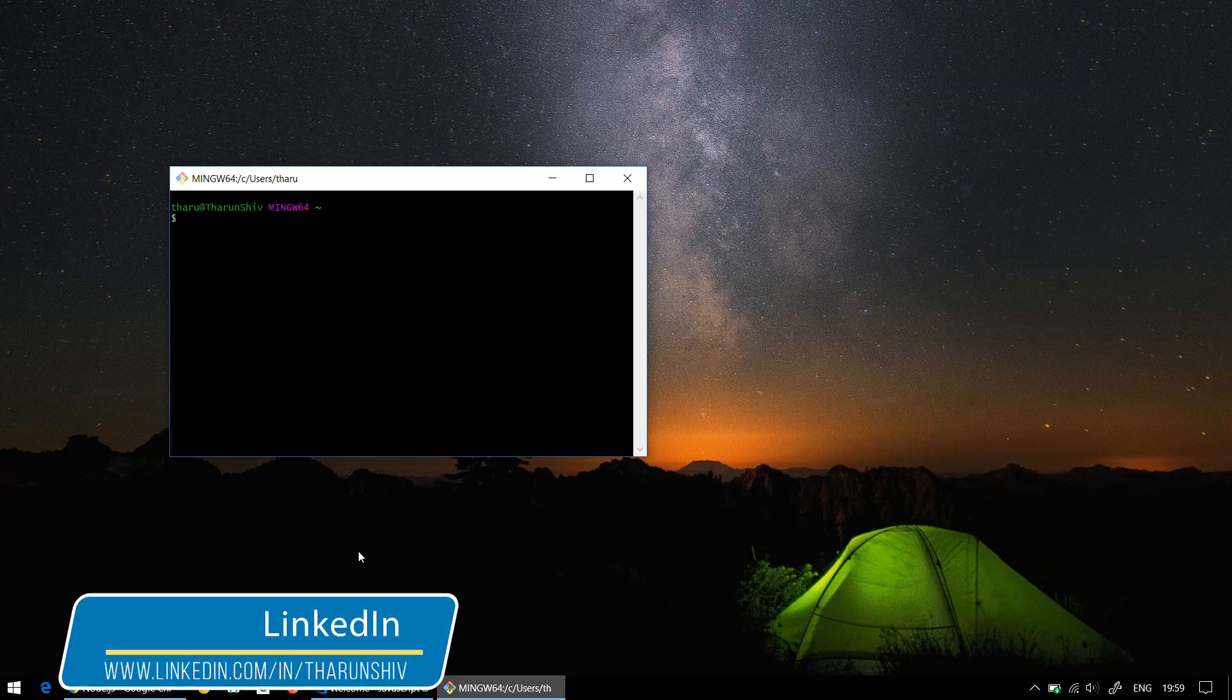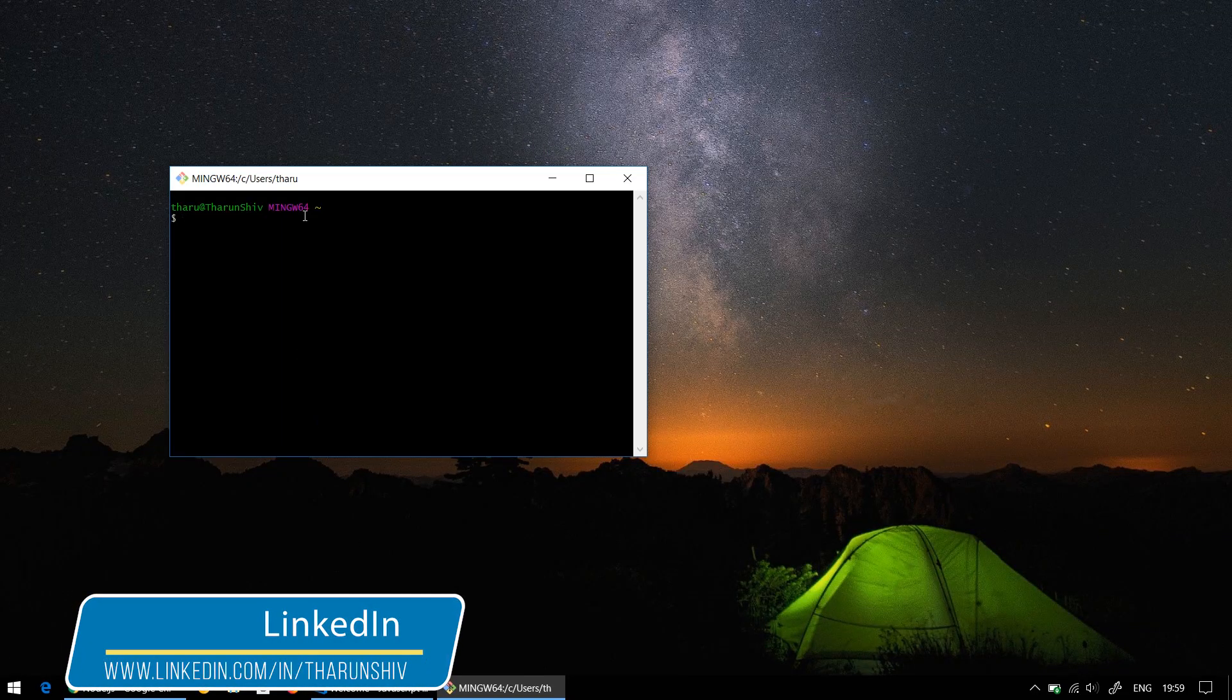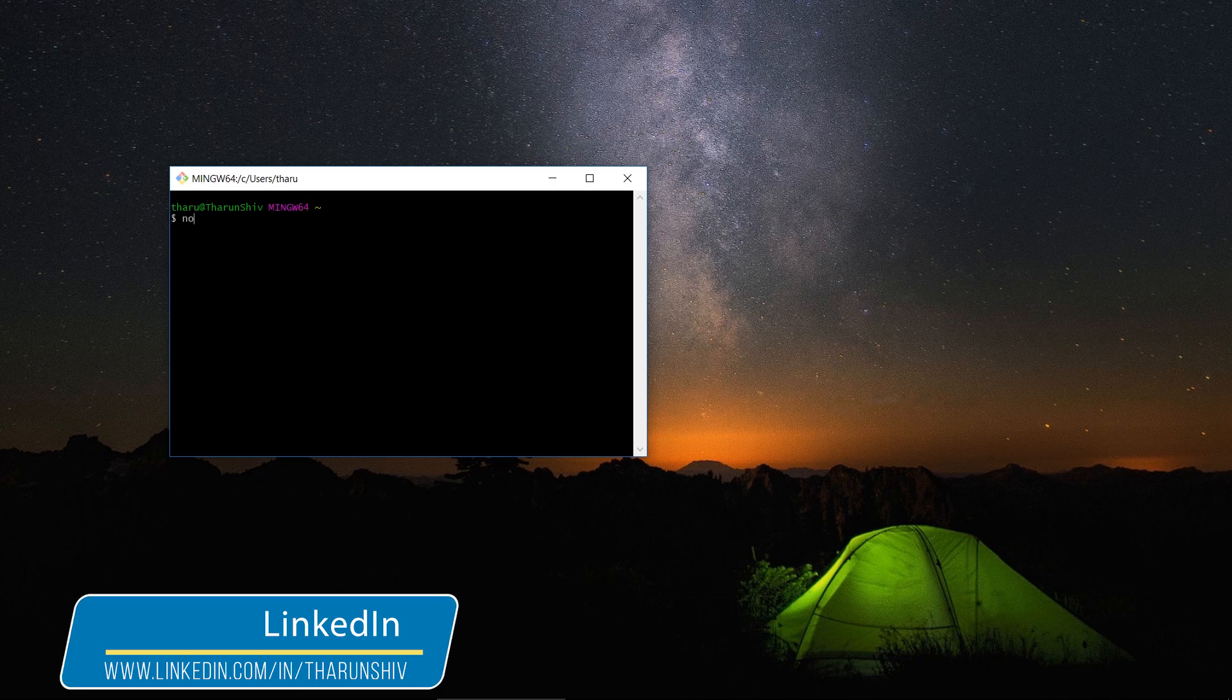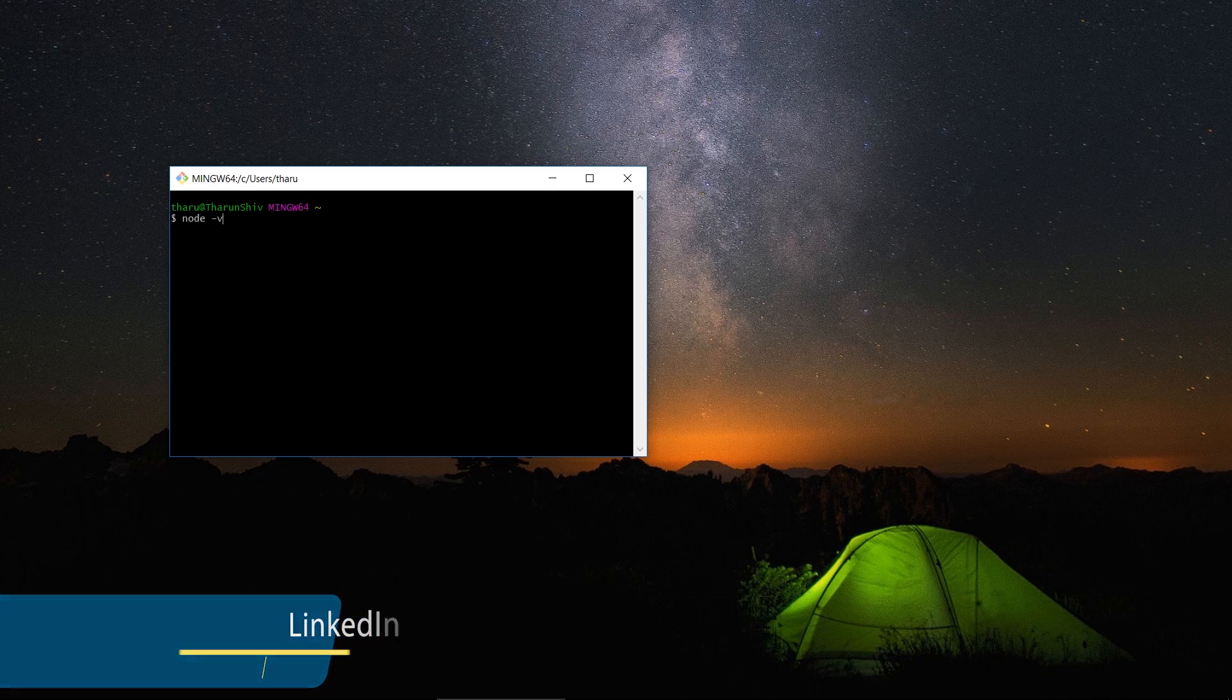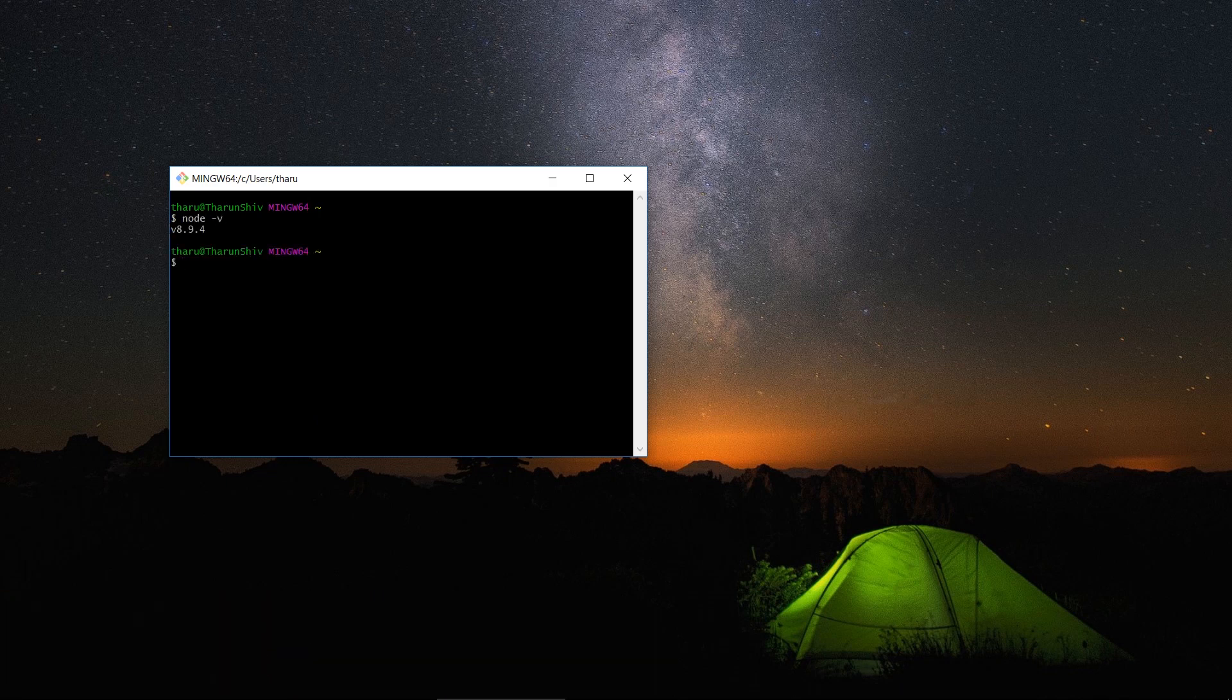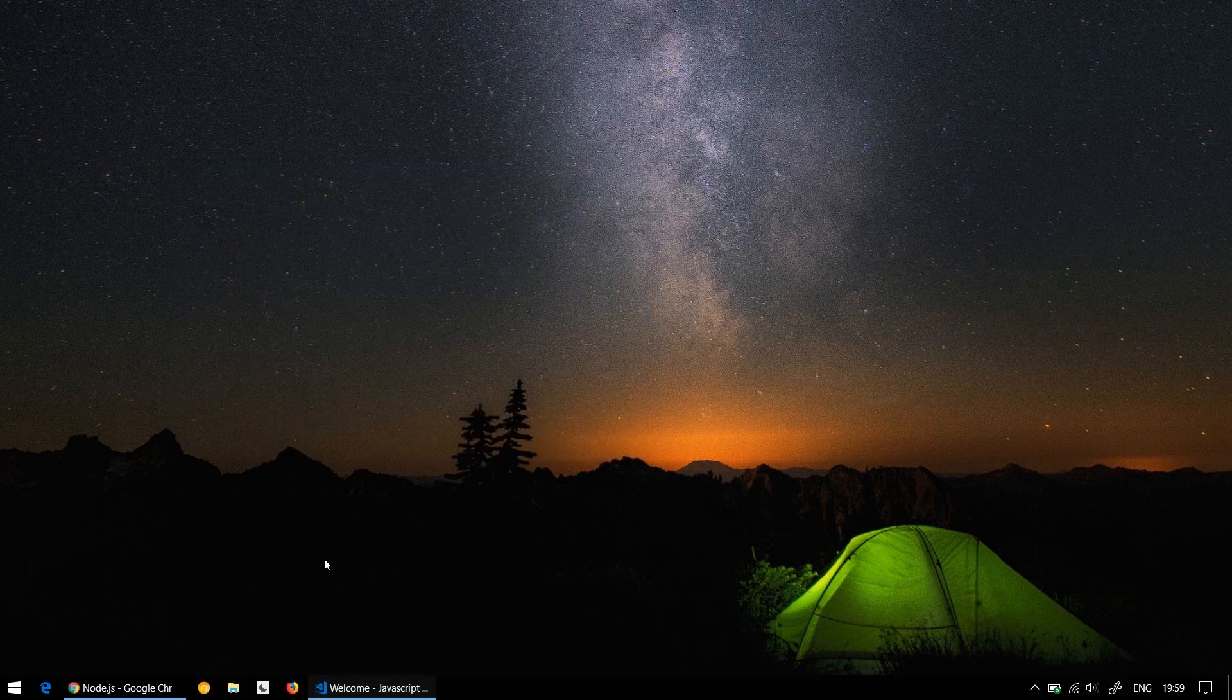And just type node hyphen V and you should get a version similar to this one or which we have installed.